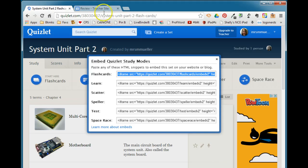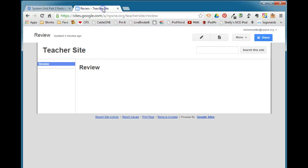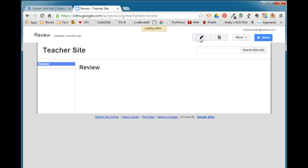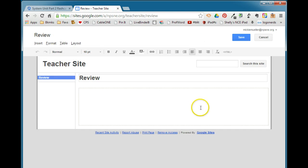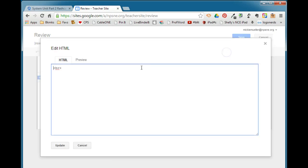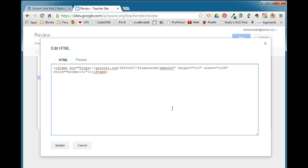I have my Google site open over here. I need to go into edit mode on the Google site, and when we embed something from an outside site we are using the source code or the HTML, so we need to access the HTML—the edit HTML source code. You can delete whatever is in there and then just paste in the source code that you copied, and we'll go ahead and click update.